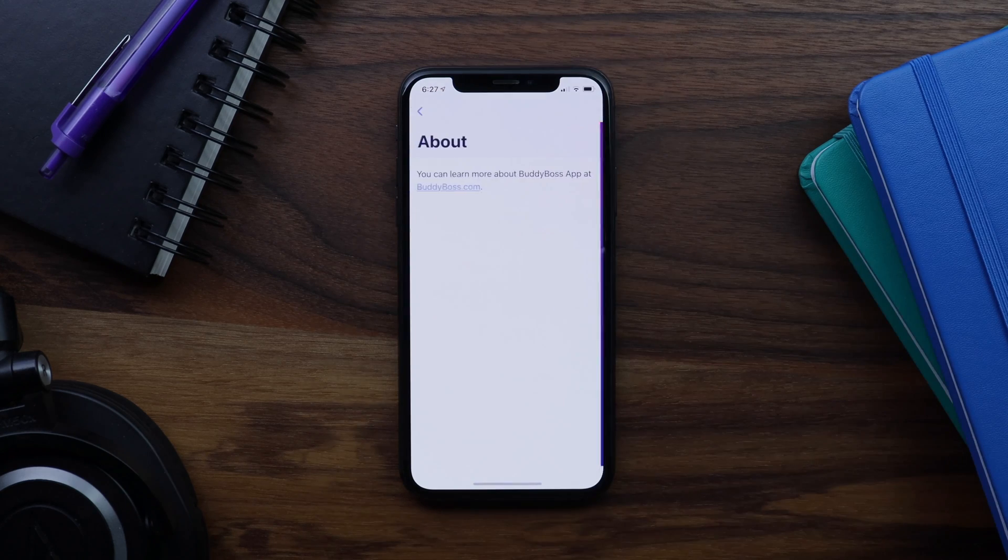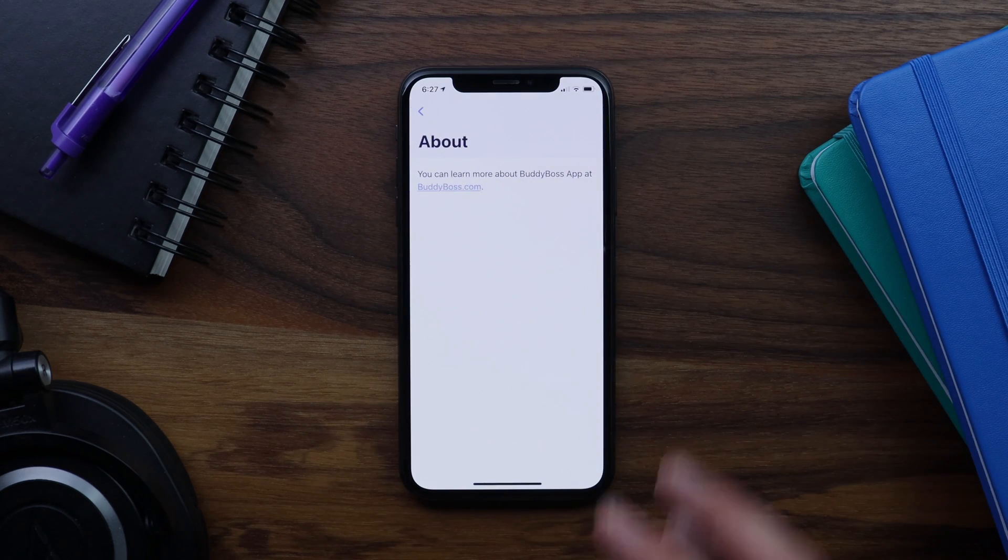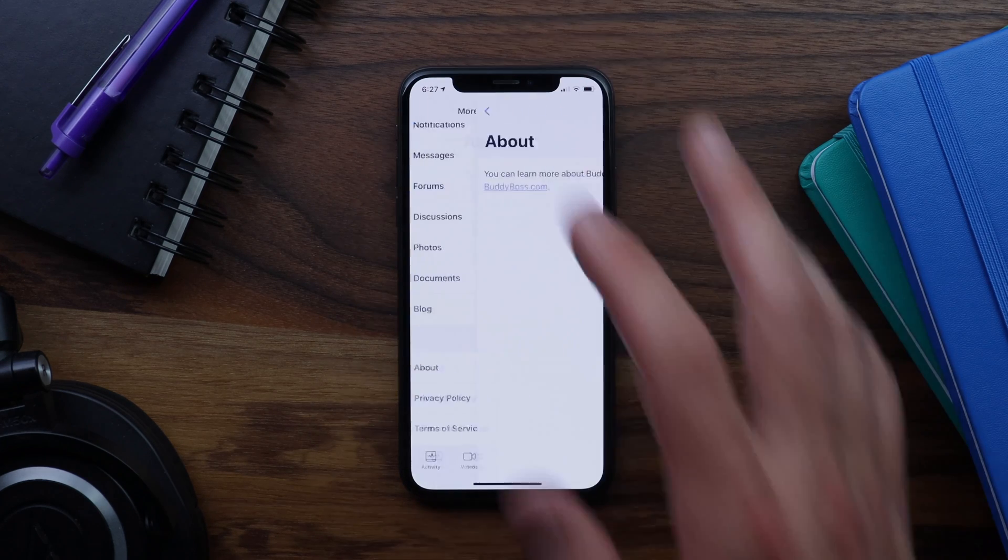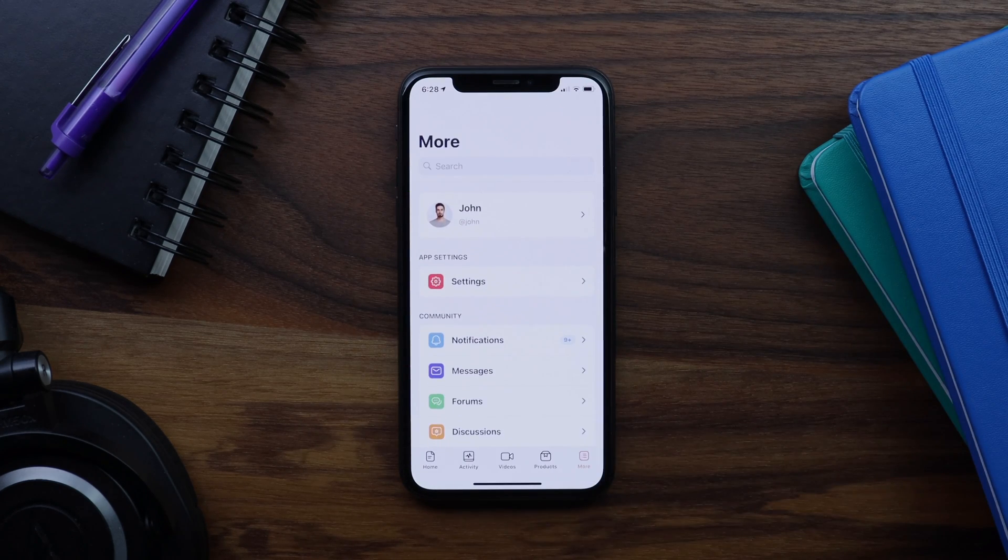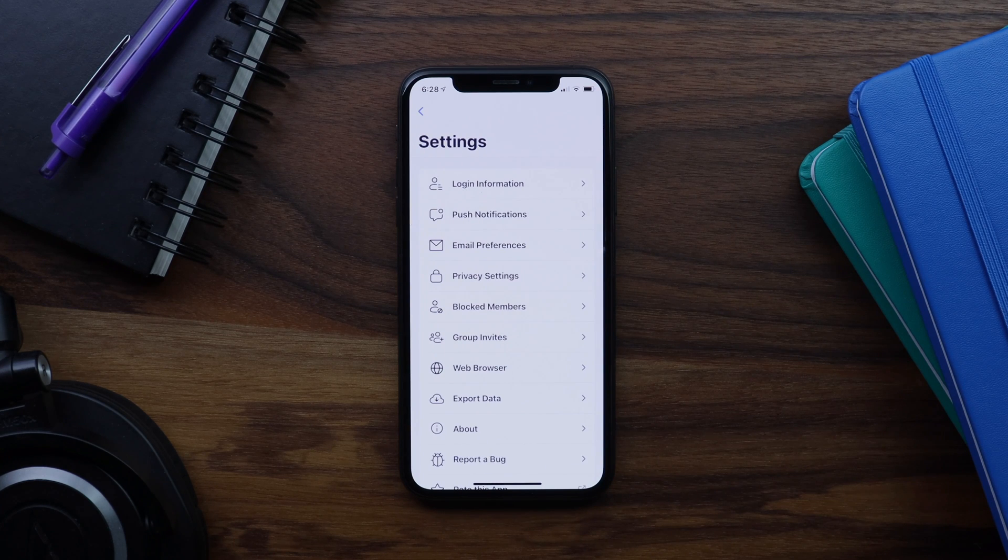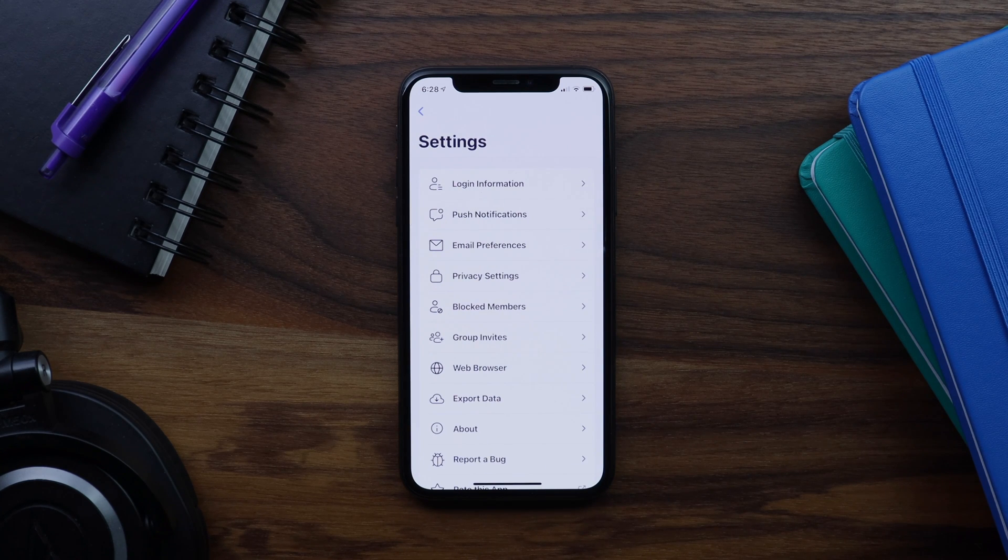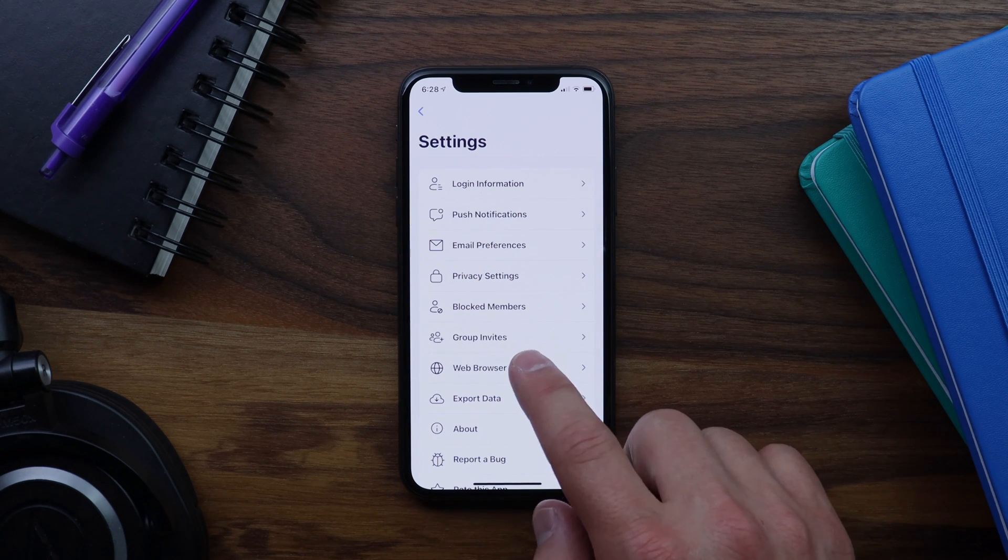And we can go back. And then we can go into settings. And you'll see this new menu has been added for web browser.